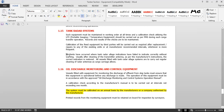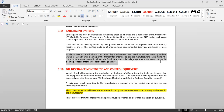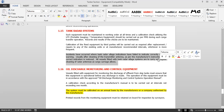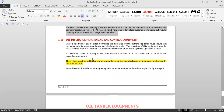Incidents have occurred where tank radar indication systems failed to indicate correctly without warning, usually due to dirty transmitter antennas. As per the manufacturer's instructions, cleaning of the antenna restores correct indication. All vessels fitted with tank radar systems are to carry out regular cleaning of the radar antennas as cargo carriage allows — during every ballast voyage the antenna must be opened and cleaned. If even after cleaning it is not giving correct readings, a service technician should be called to repair it.